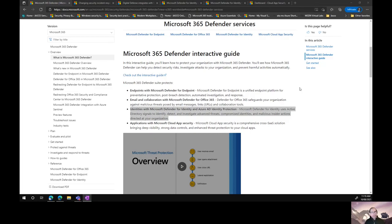Basically, we'll look at the architecture a little bit later on. Microsoft Defender for Identity has some sensors that run on your Active Directory domain controllers, and it feeds this information into the Microsoft Defender for Identity cloud service.